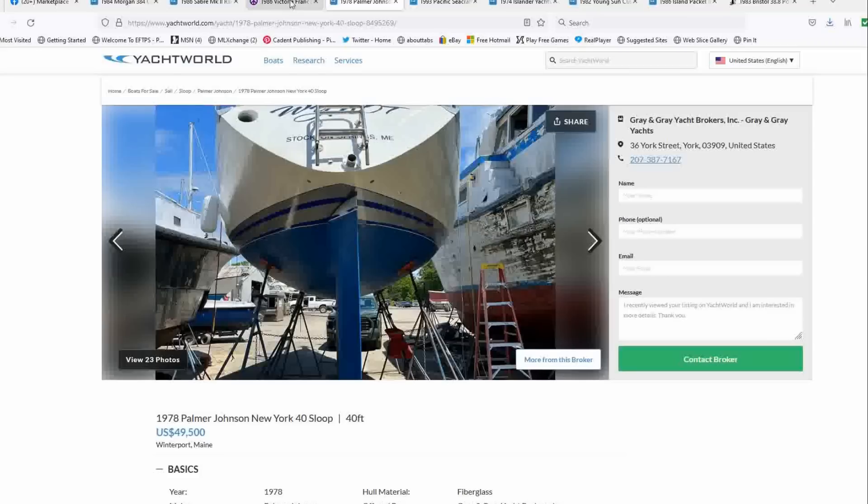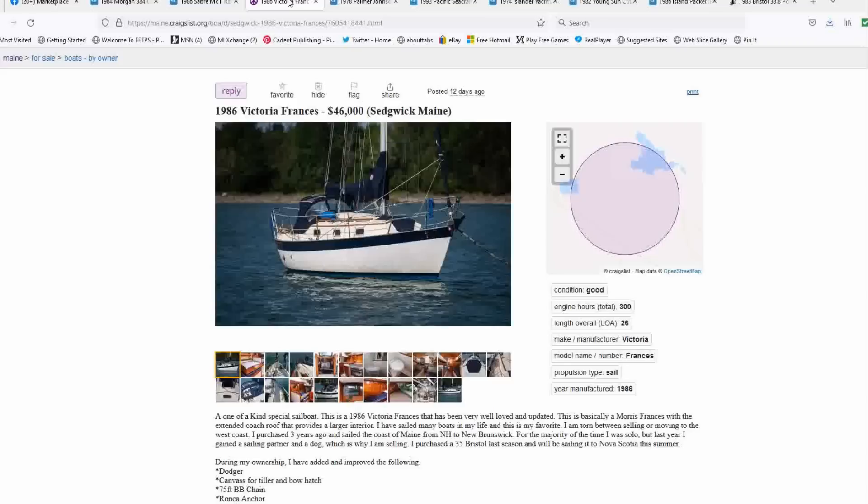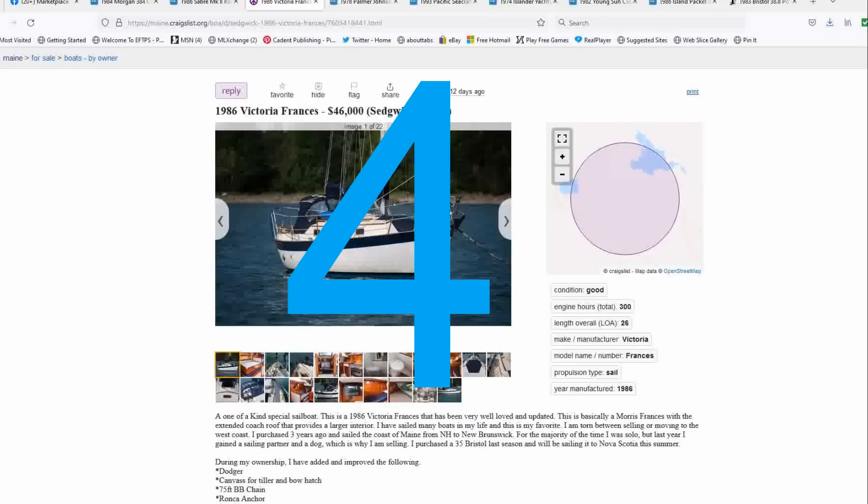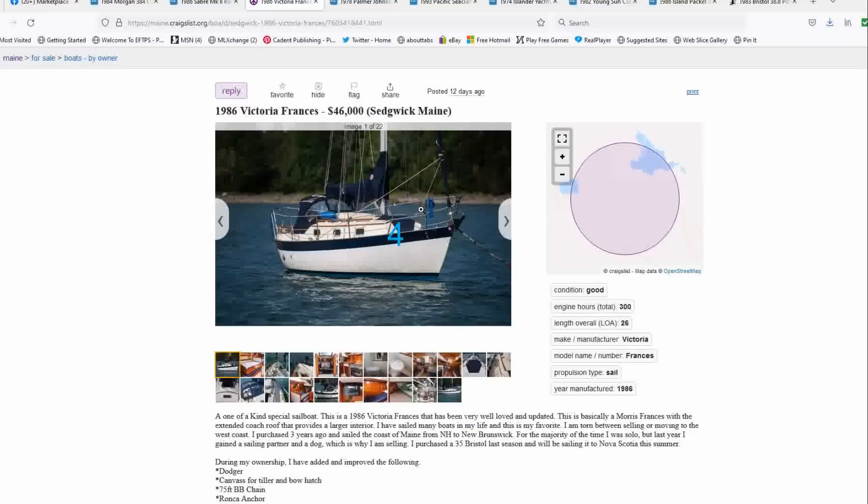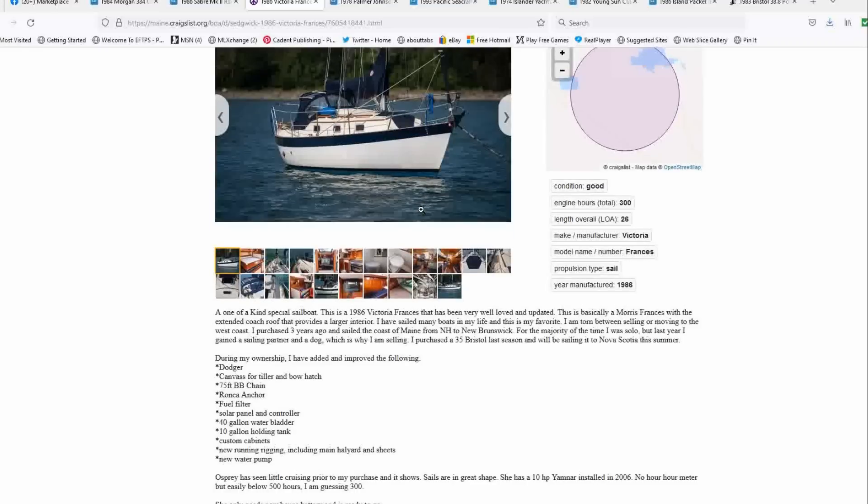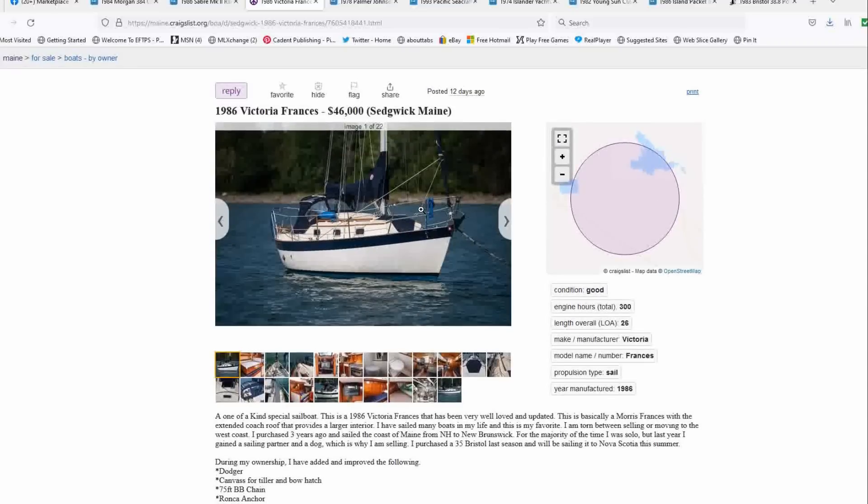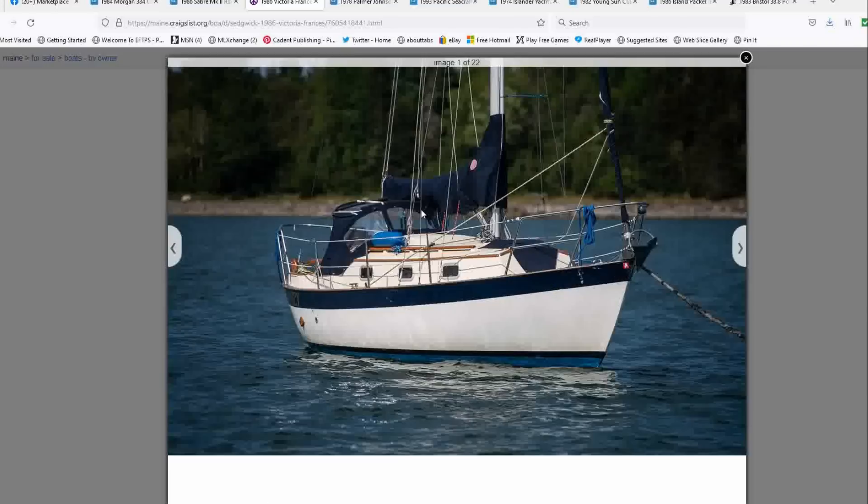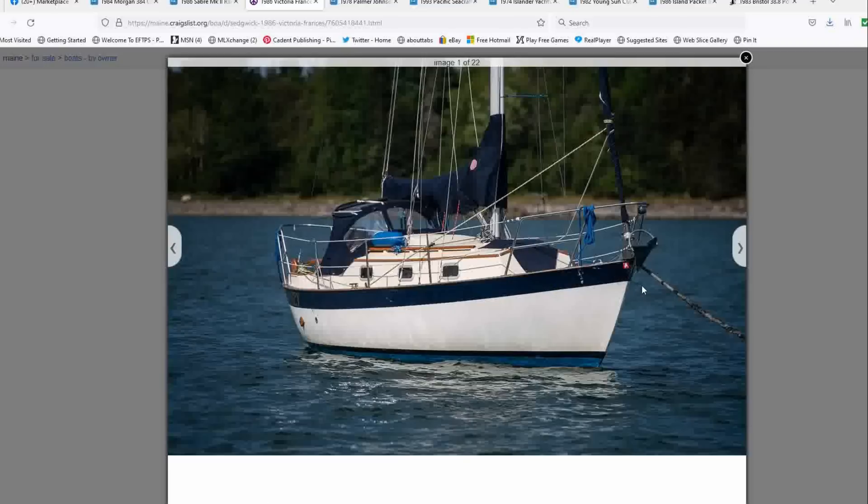Coming at number four. And I think this really should be number three, but for the sake of argument, we're going to go number four this week. It's a Morris Francis, a Chuck Paine design, Victoria Francis. And this boat is a little beauty.